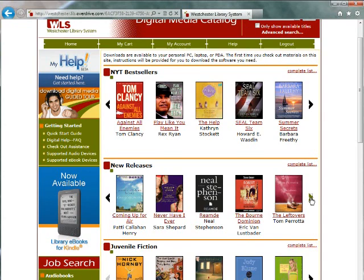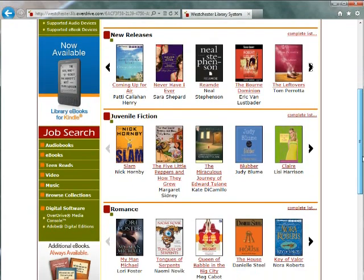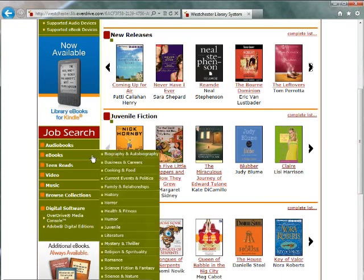Keep in mind the home page may include media other than just eBooks, such as audiobooks. You can also scroll down and use the menu on the left. Hover over eBooks to browse by category, or click eBooks to browse the eBook collection.